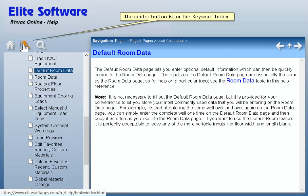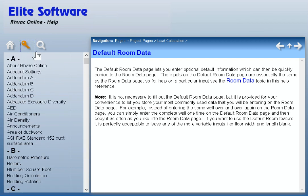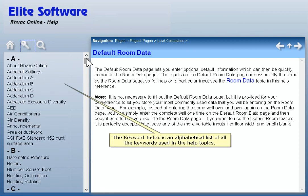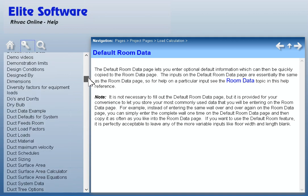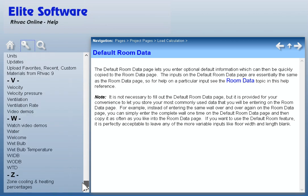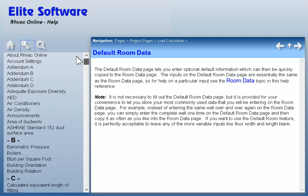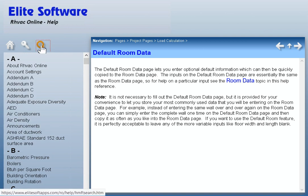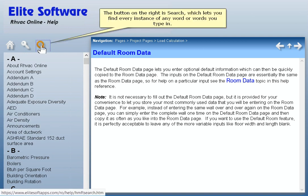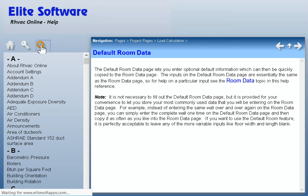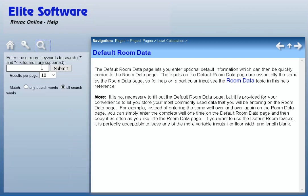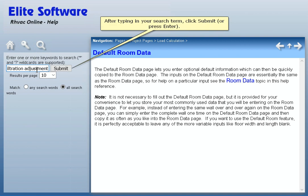The center button is for the keyword index. The keyword index is an alphabetical list of all the keywords used in the help topics. The button on the right is Search, which lets you find every instance of any word or words you type in. After typing in your search term, click Submit or press Enter.